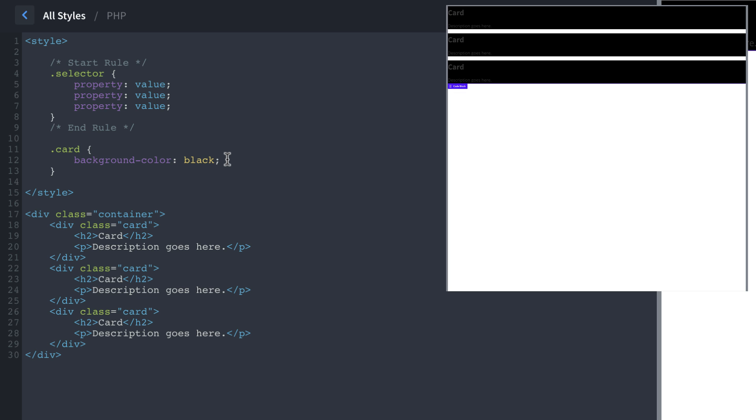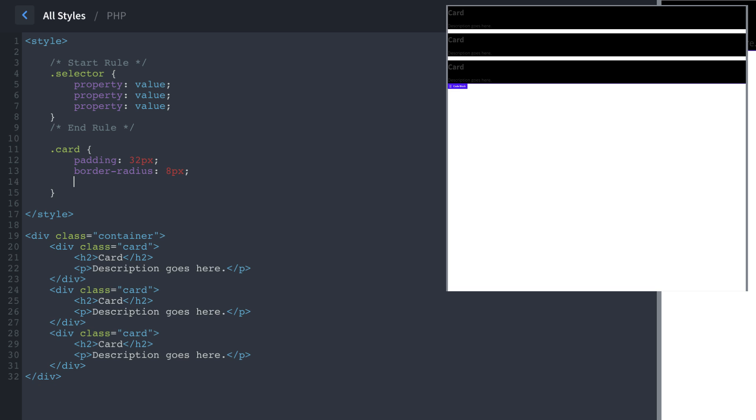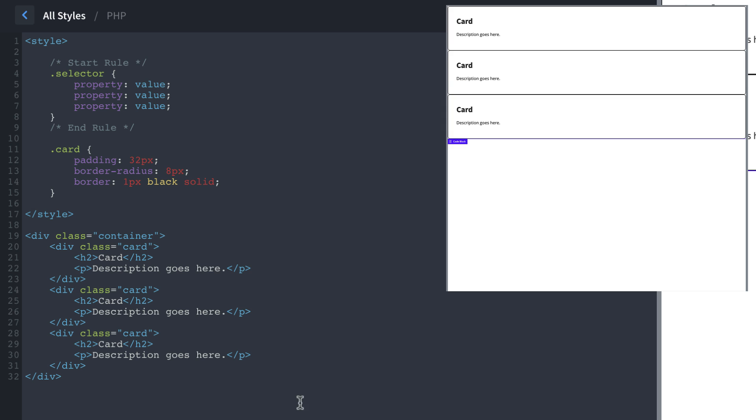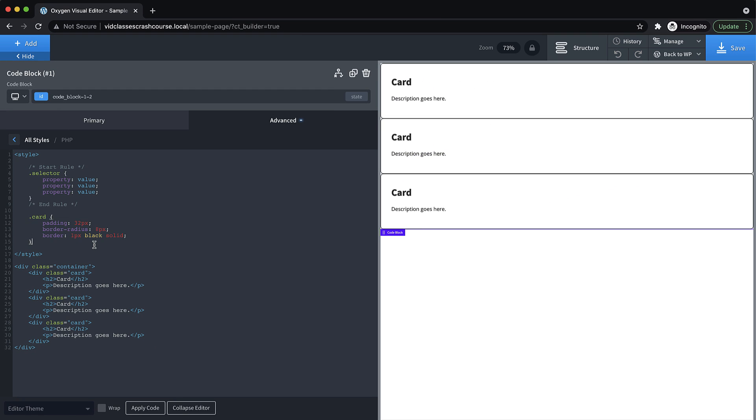And just to illustrate this really quickly, instead of making the background color black, let's add some padding, 32 pixels, border radius, eight pixels, border one picks black solid. And then you'll kind of see what that does, it creates these cards, right. But that's enough about writing CSS, you don't have to do that in Oxygen. It's just important to understand what's going on under the hood.